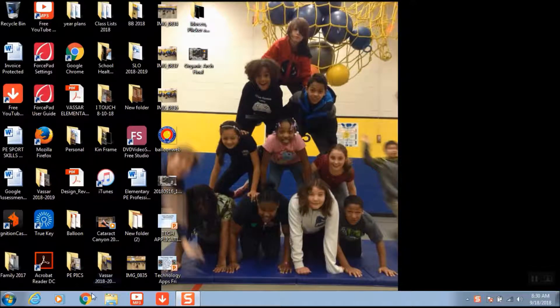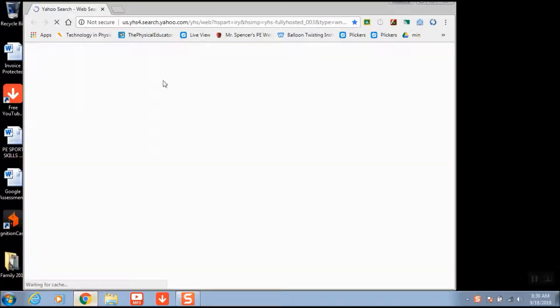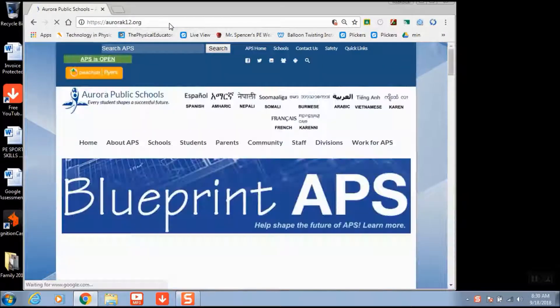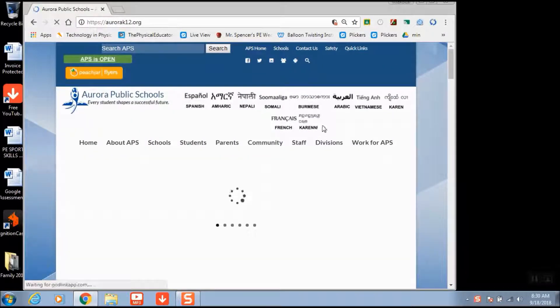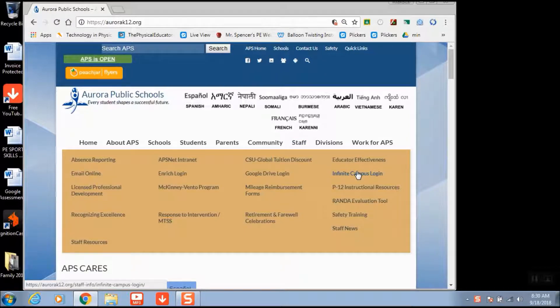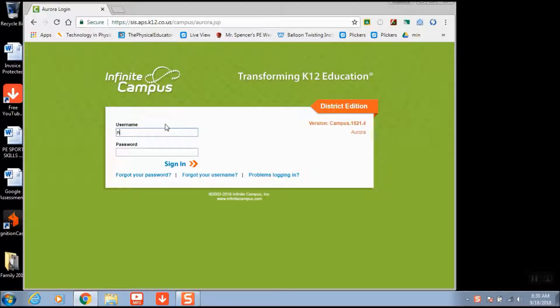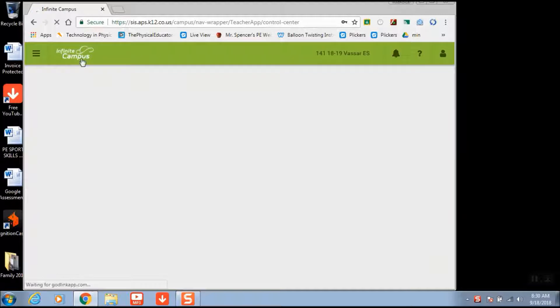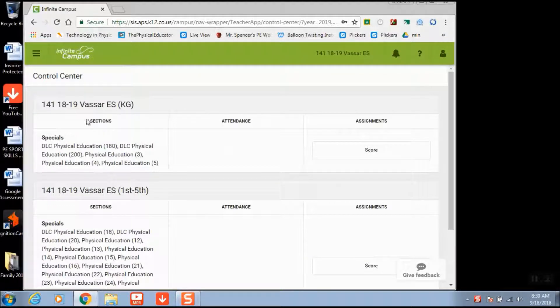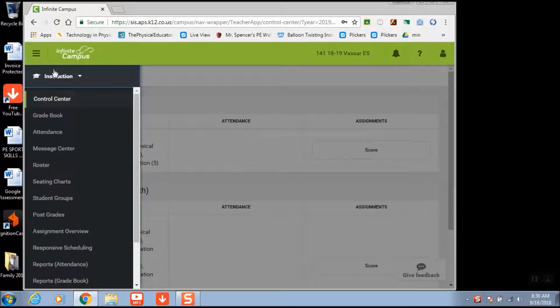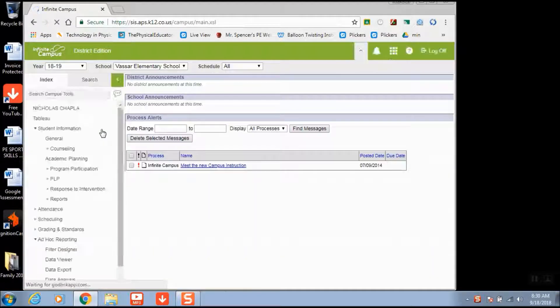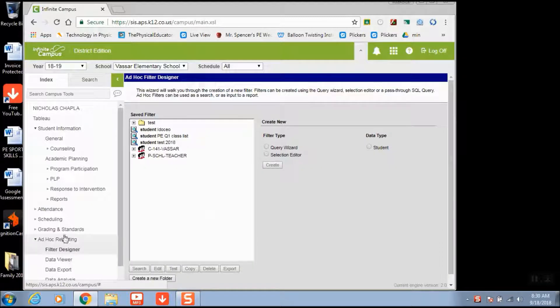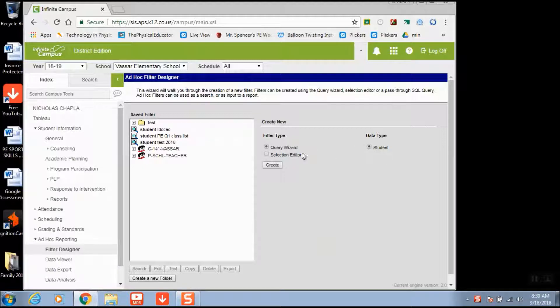Okay, so what we're going to do here is go into Infinite Campus and create a filter to export our students in the school. We will organize that filter and then make individual class lists. Once you get into Infinite Campus, go to Tools, then down to Filter Designer, hit Query Wizard, select Student, and hit Create.